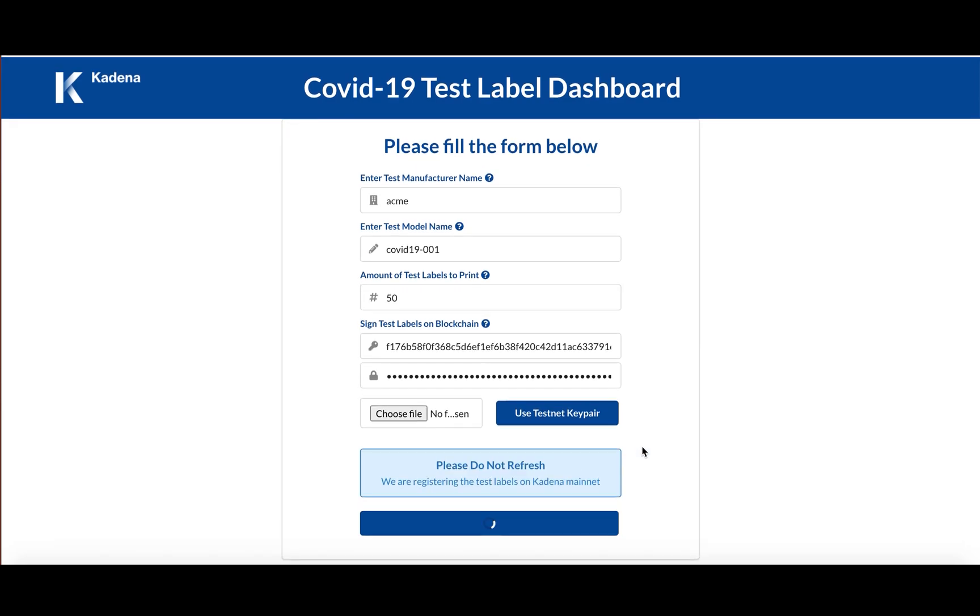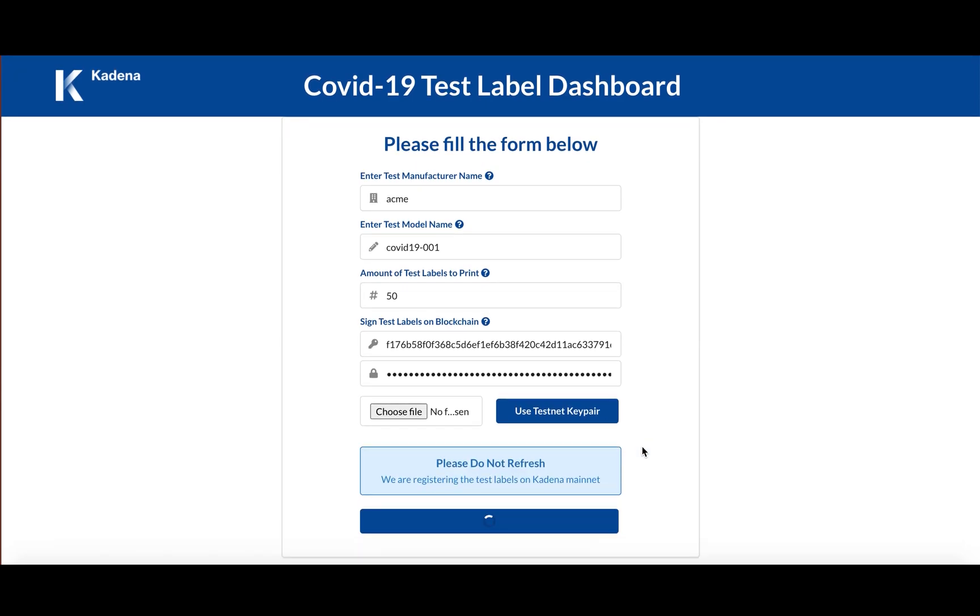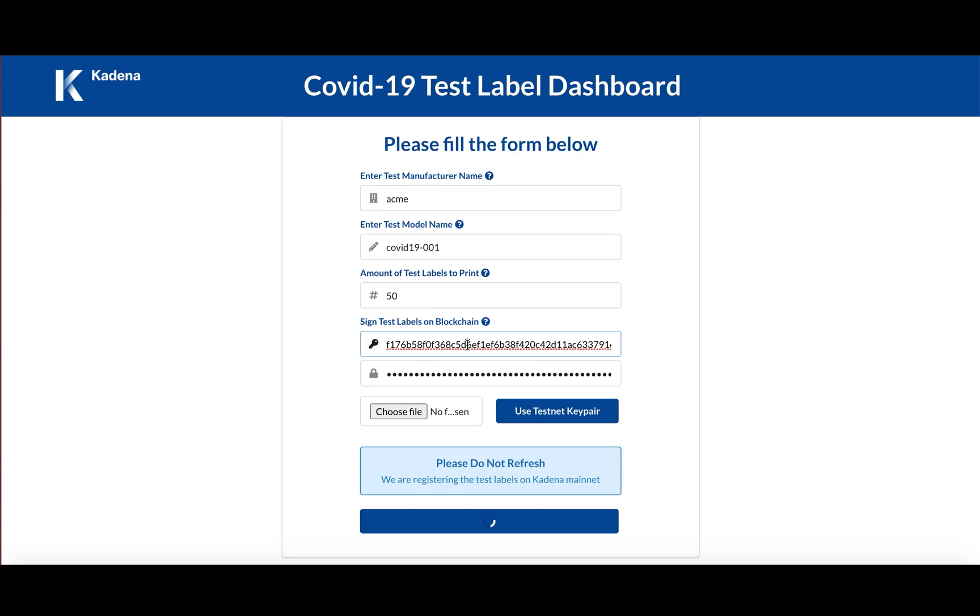So what's happening here under the hood is these QR codes that you're generating are getting registered on Cadena mainnet with the identification of this public key that I put up here. As I mentioned, they have to be pre-authorized to print these labels.